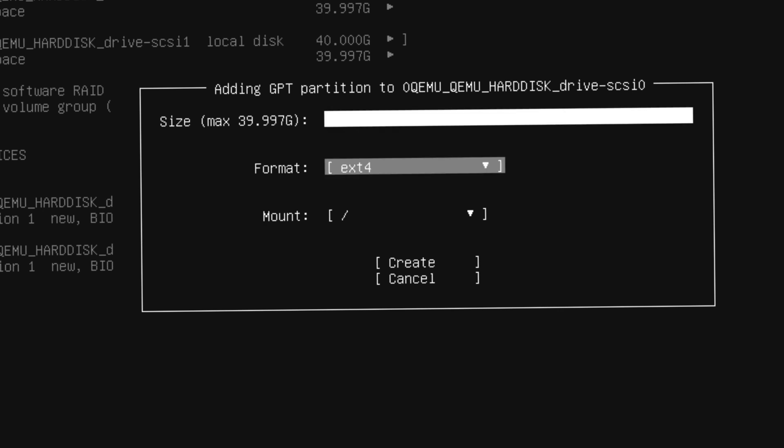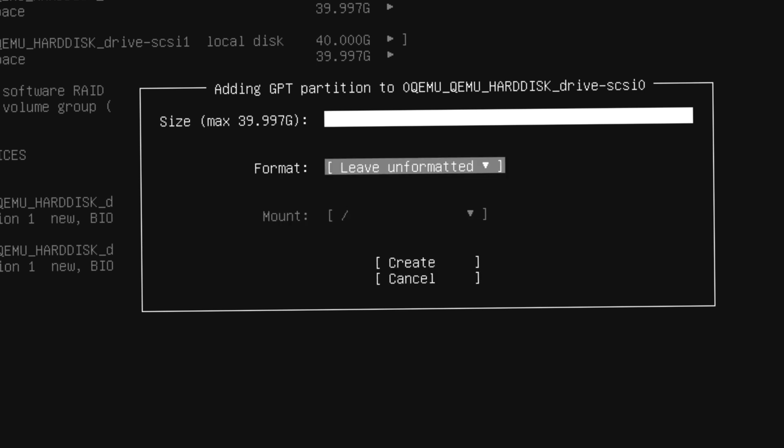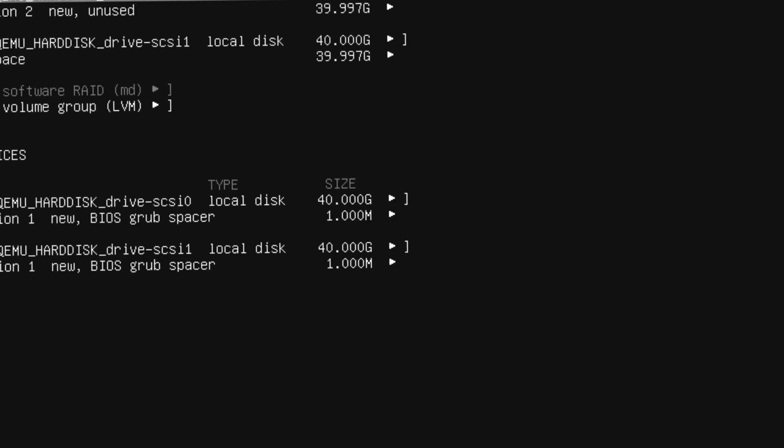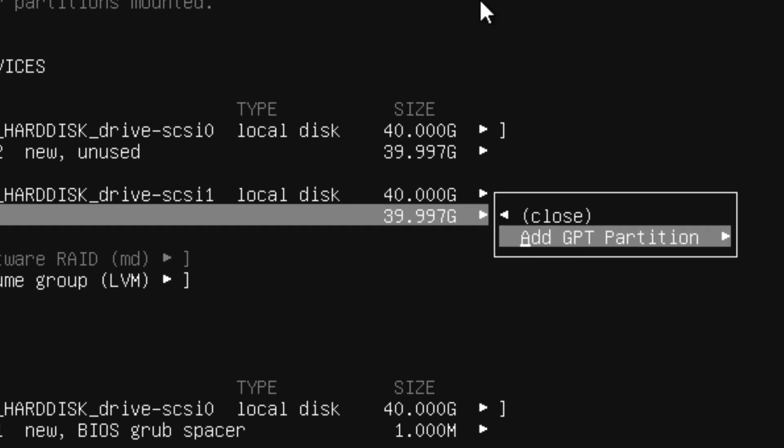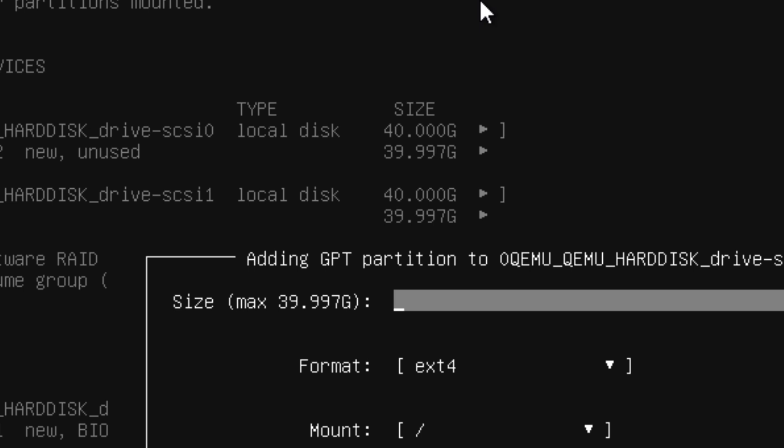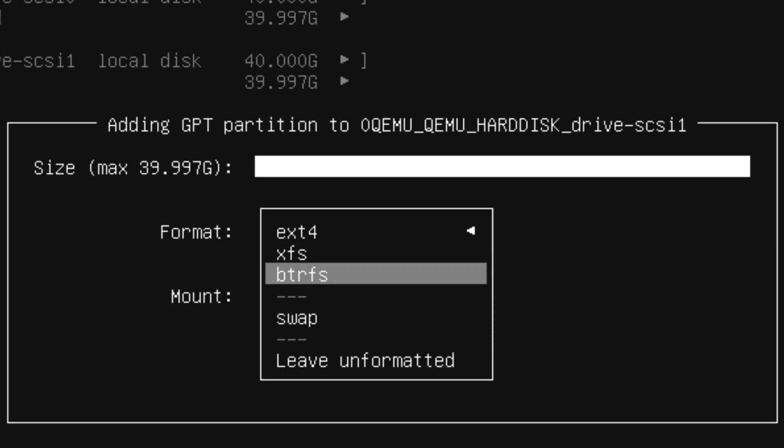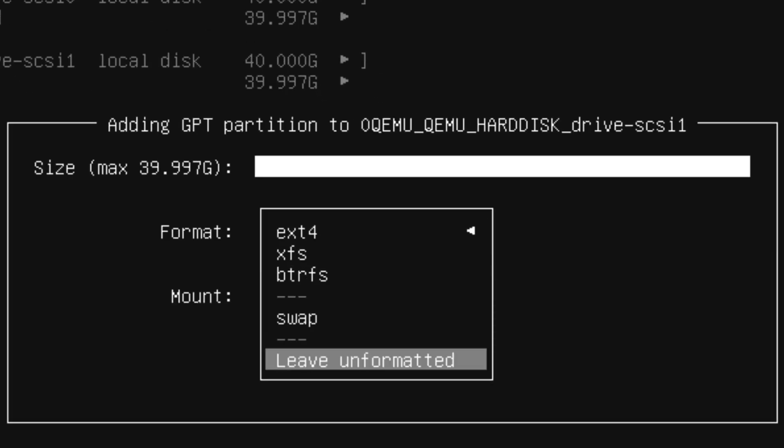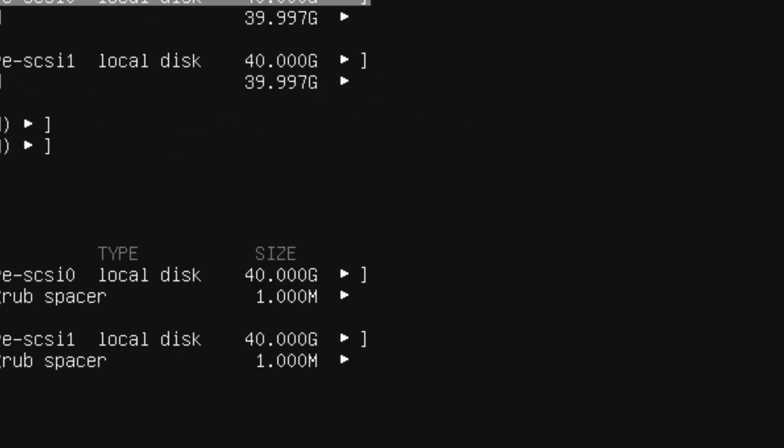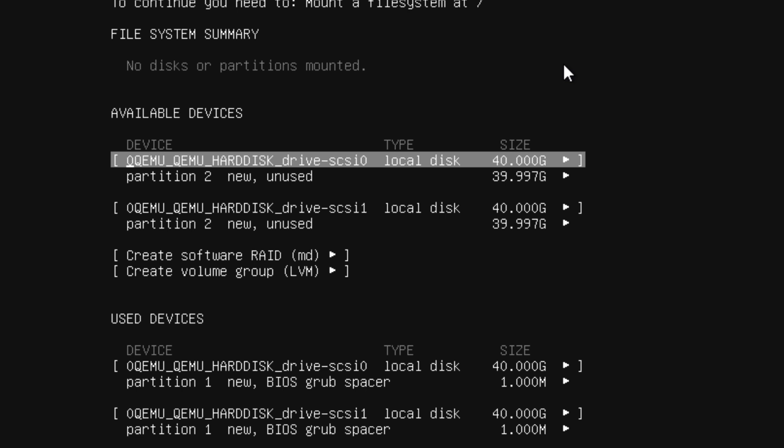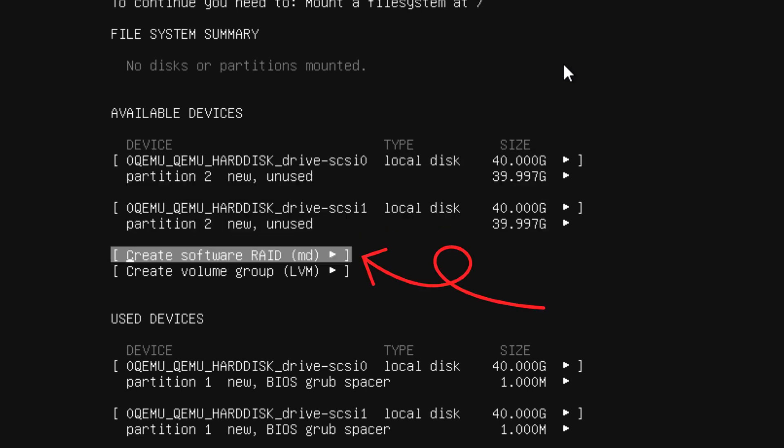Leave this as it is if you want to use the full space. In the format, select leave unformatted and then create. Do the same thing on the fourth row: add new partition, GPT partition, leave unformatted, and create. Now it's time to create the software RAID.